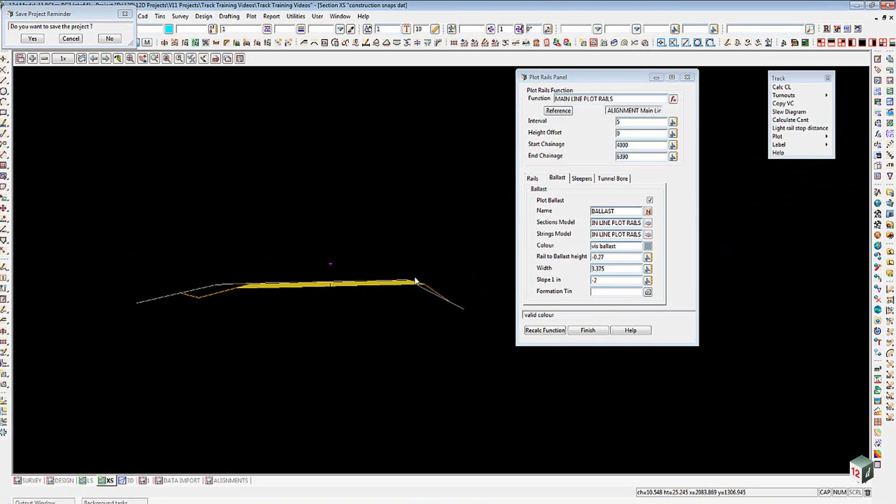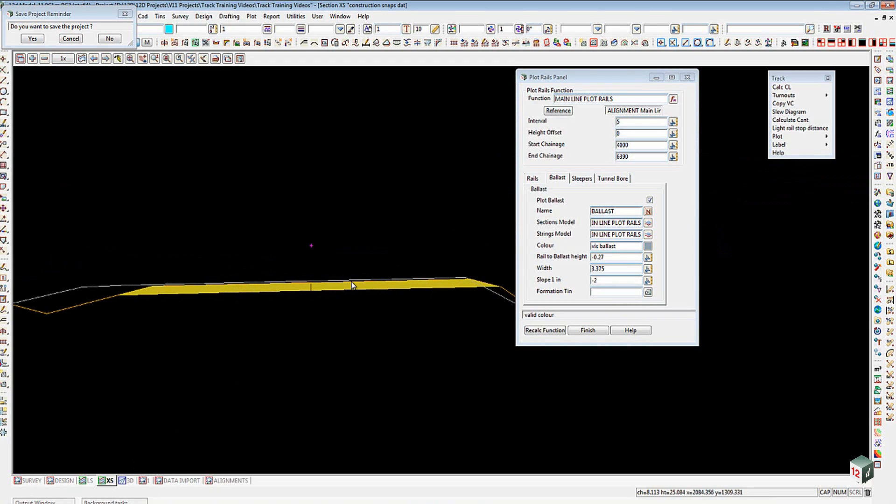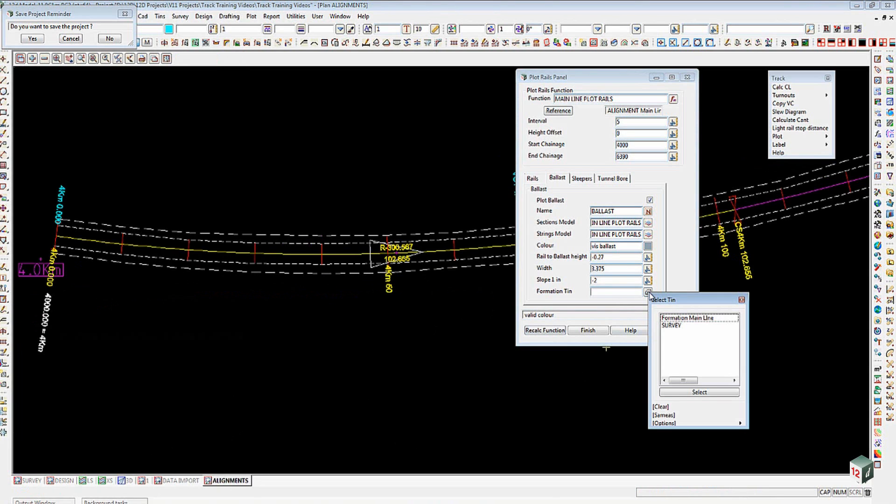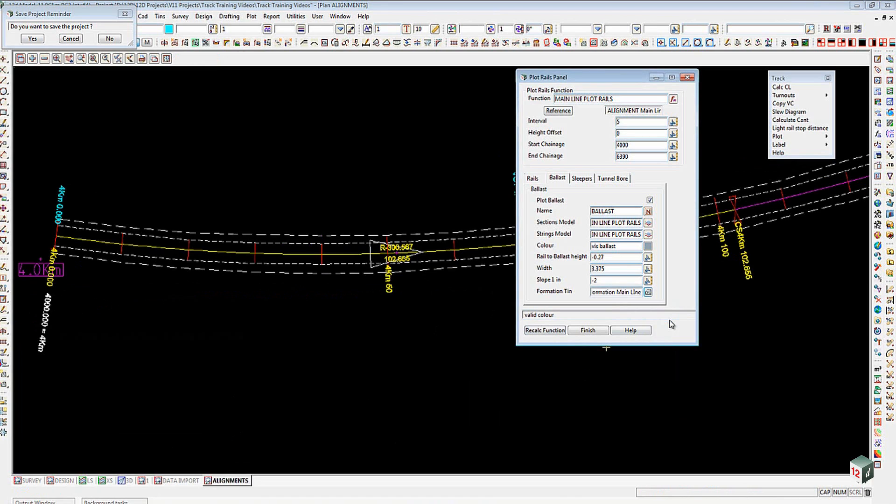Which is my formation and the capping layer in there, which is a tri mesh. So that all exists in a formation main line tin. The one thing you'll notice when we look later on is that the slope of one in two, although it's actually calculated, it won't create a tin of that portion for me.